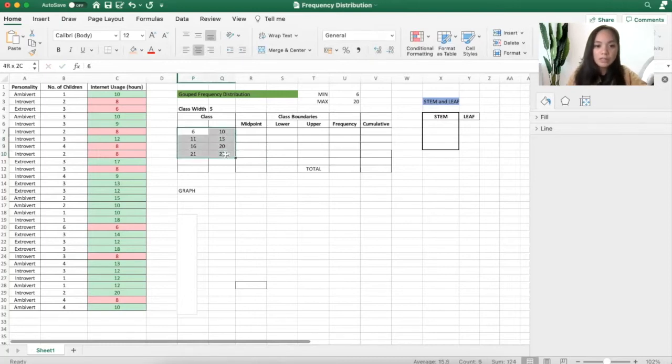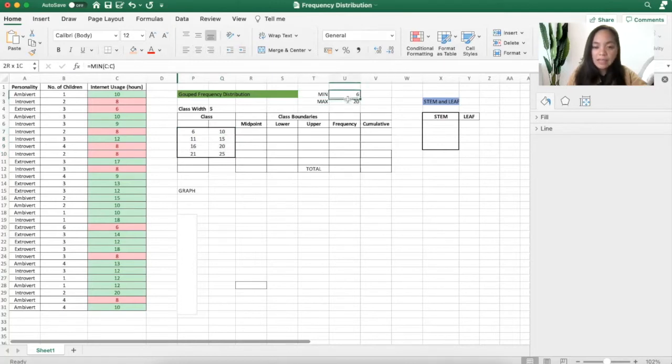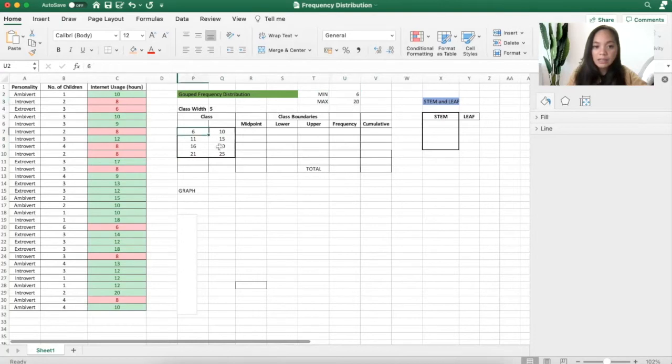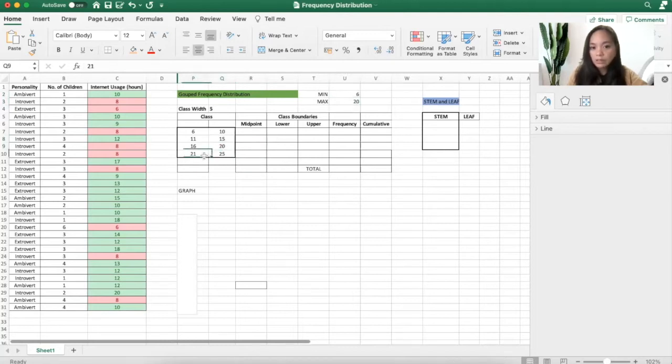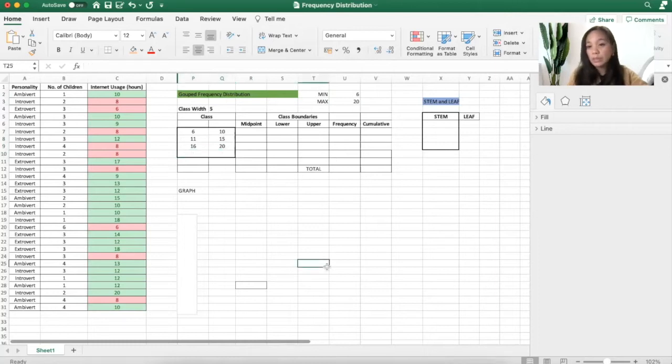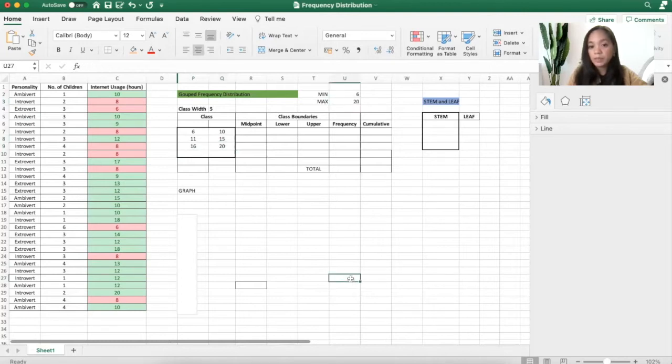Observe this. You will see that everything here is represented by all of this. But since 20 is already covered here, there's no need to use 21 and 25, because 20, this is already the maximum.